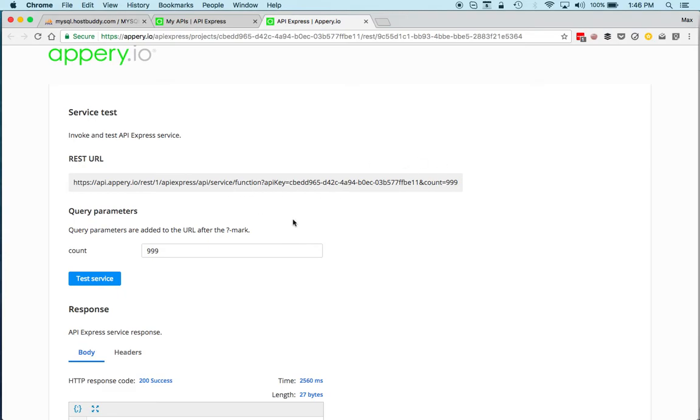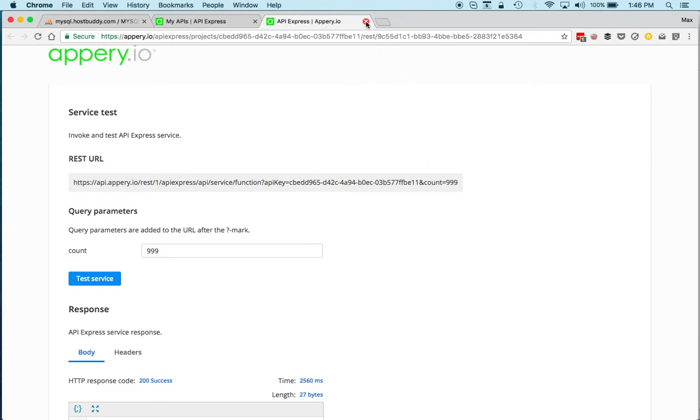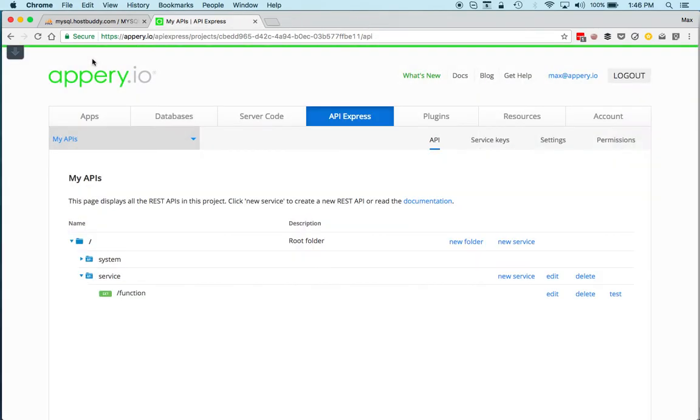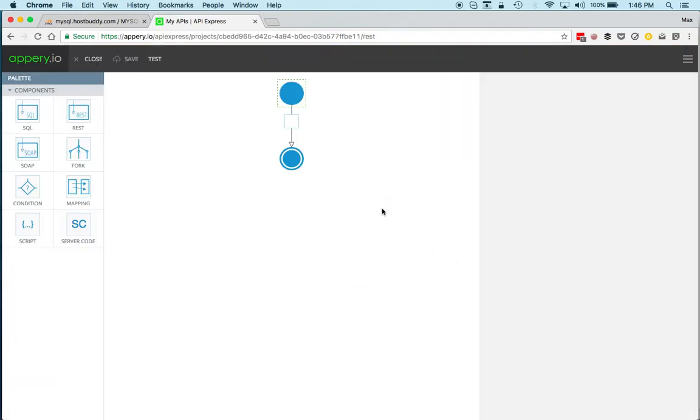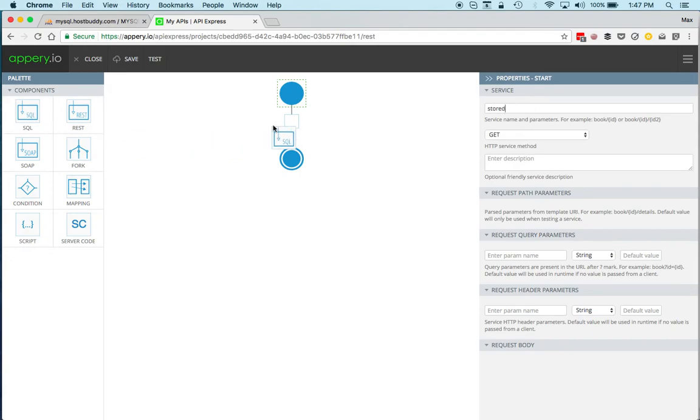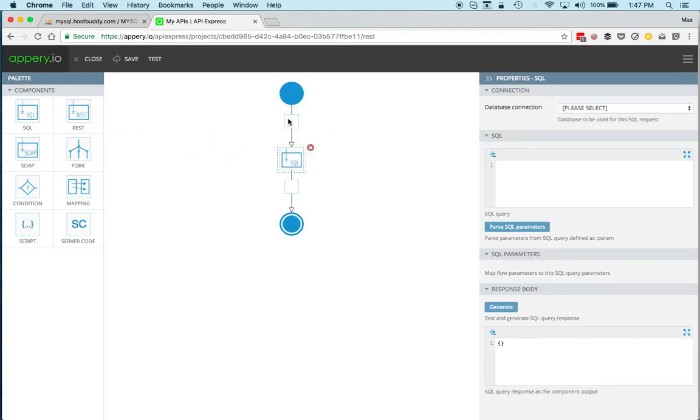This takes care of the function. Now let's do the stored procedure, which is pretty much as simple. We're going to leave the services as is and close. We'll create a new service and we'll give this a name—just call it stored. As before, drag and drop a SQL component.